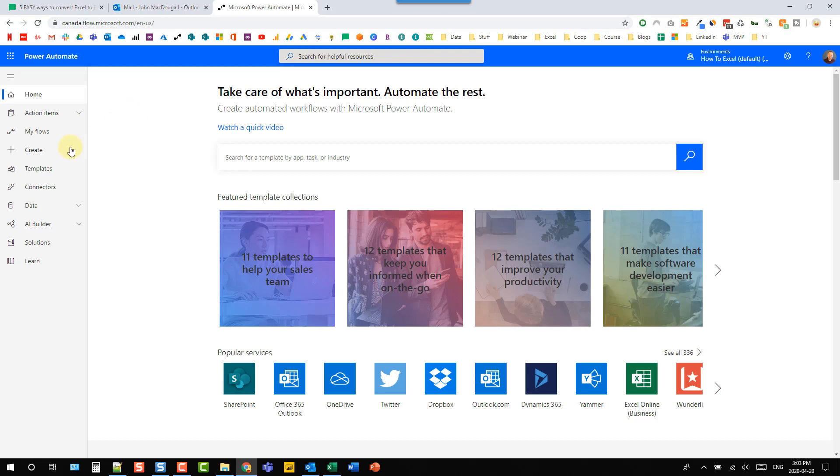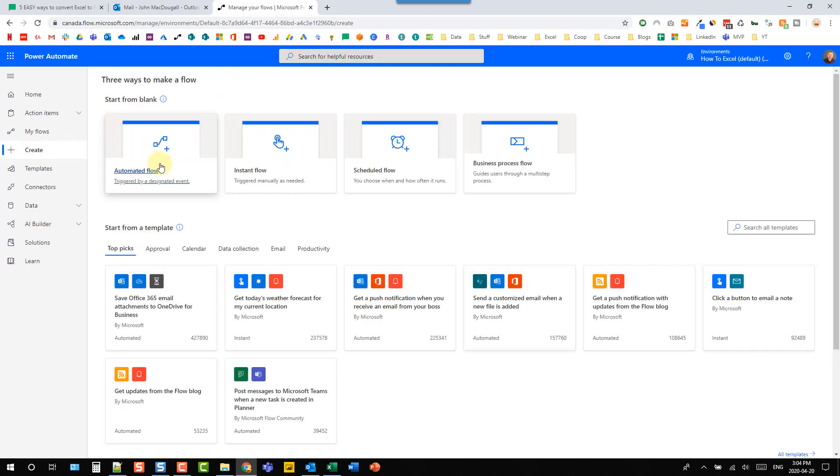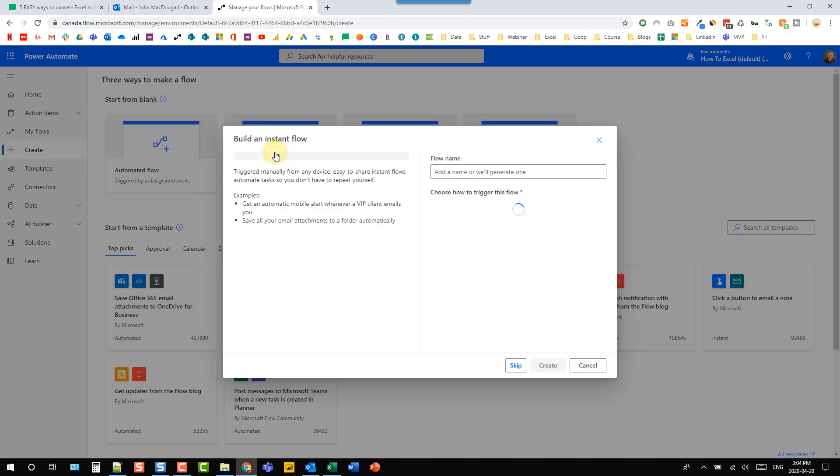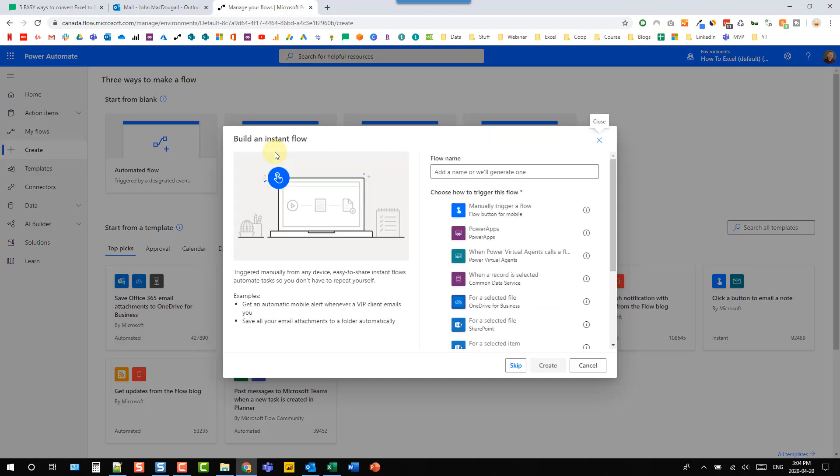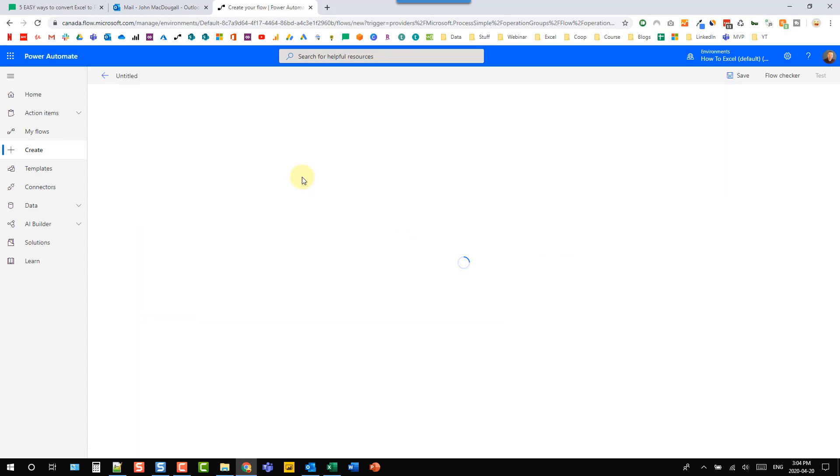So let's create a new flow in flow.microsoft.com. And our automated process might be triggered by a variety of events. For this demo, I'm just going to create an instant flow that I trigger myself. So I'm going to trigger it with this button and let's create that flow.